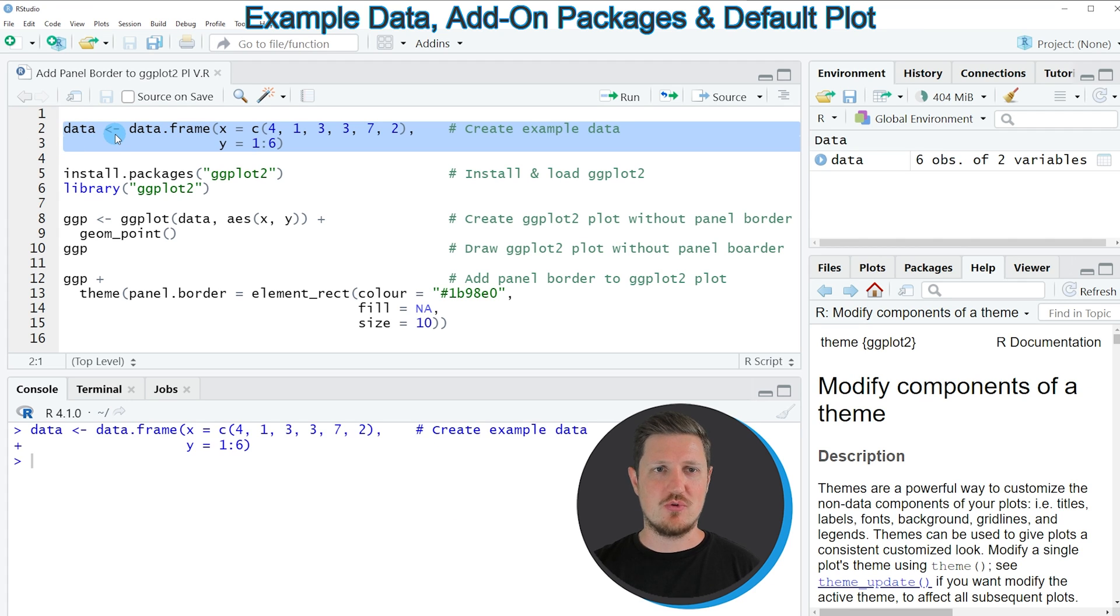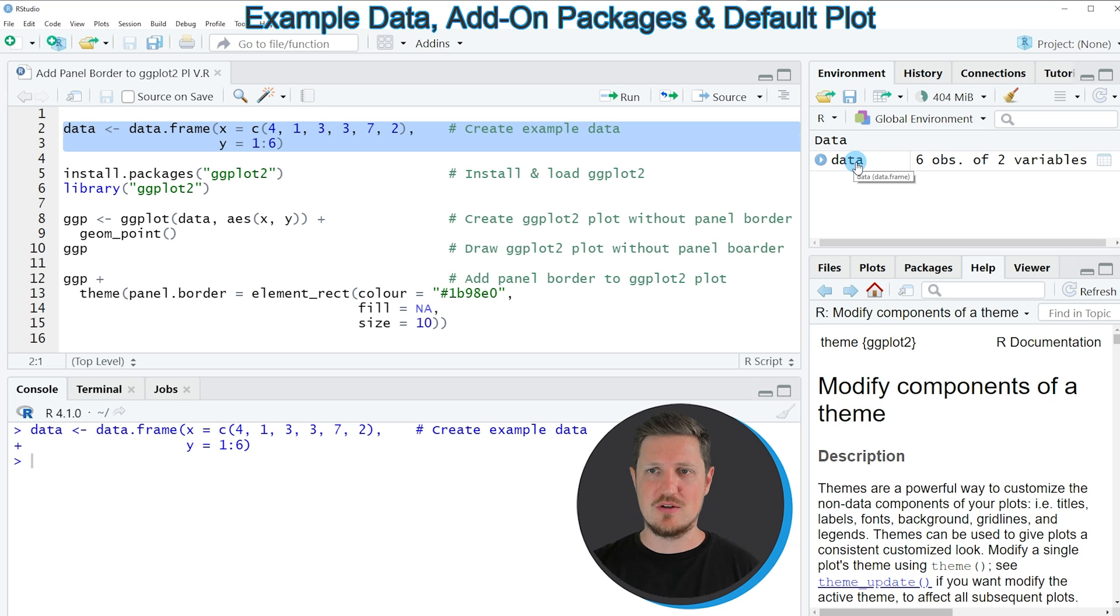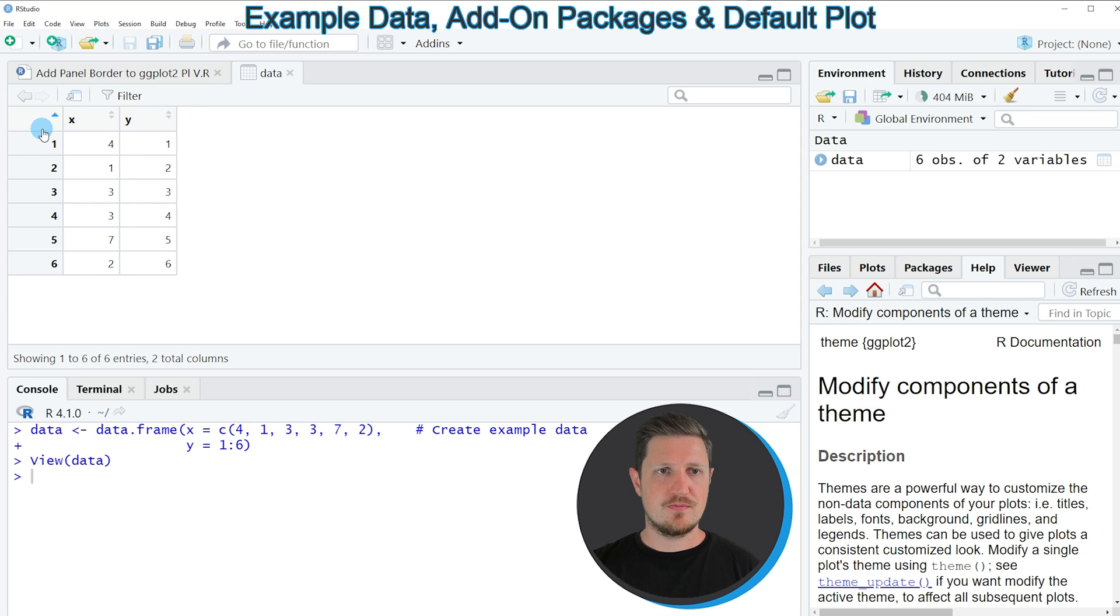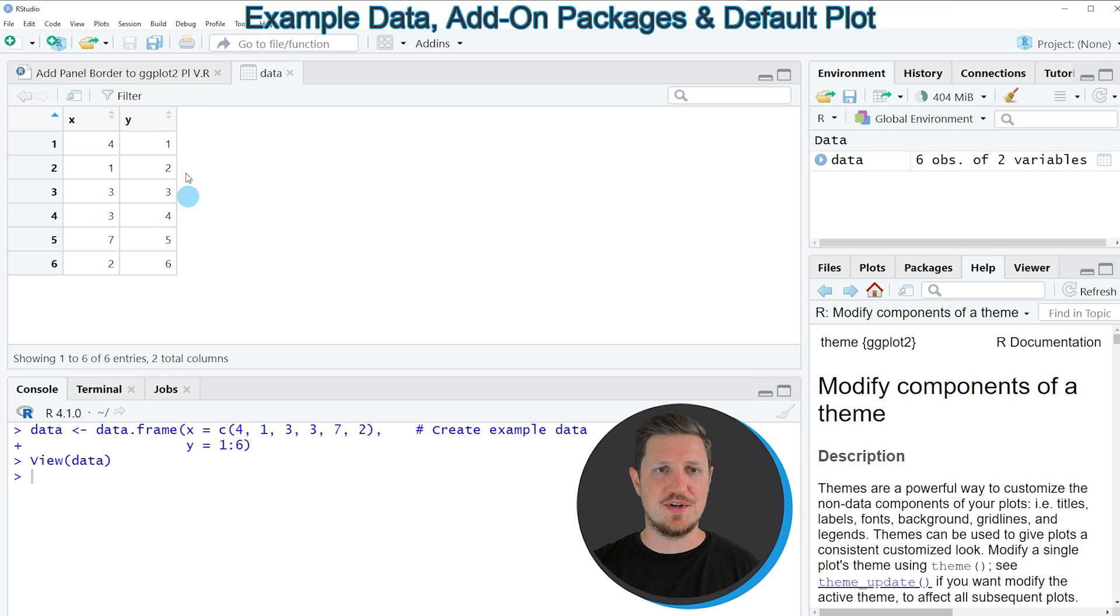So if you run these lines of code, you can see at the top right of RStudio that a new data frame object appears which is called data. If you click on this data frame, you can see the structure of our data set. As you can see, our data frame contains six rows and two columns which are called x and y, and both of these columns contain numeric values.